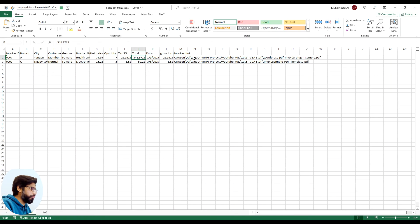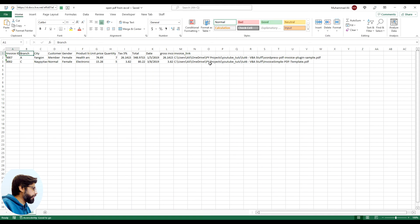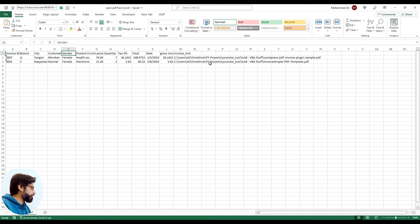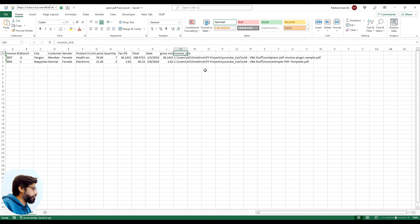As you can see here that this file has some dummy data - invoice ID, branch name, city, customer, and the main element column is invoice_link. So let's say you have hundreds of invoices, different lines, and you have all of their hyperlinks in the specific column.